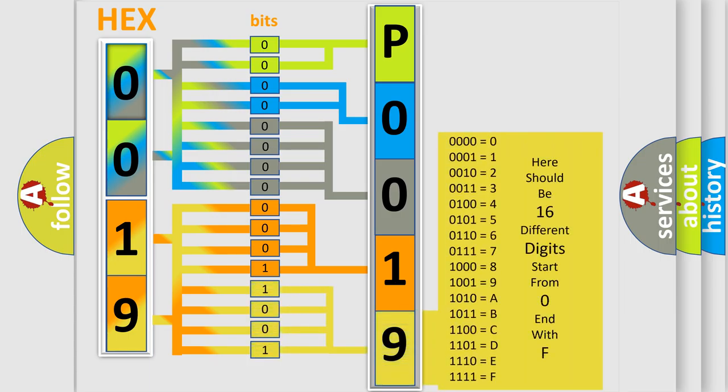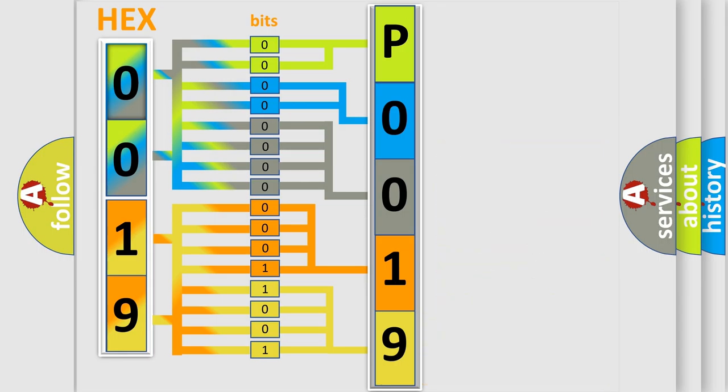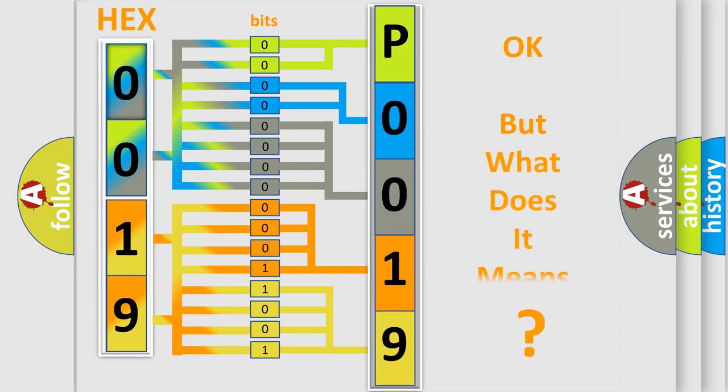We now know in what way the diagnostic tool translates the received information into a more comprehensible format. The number itself does not make sense to us if we cannot assign information about what it actually expresses.